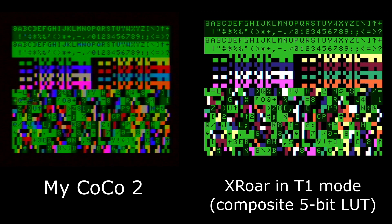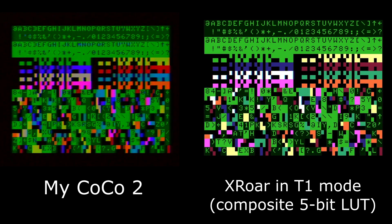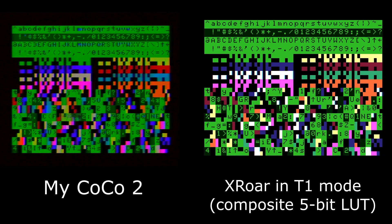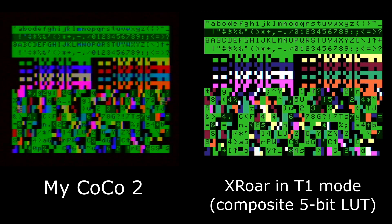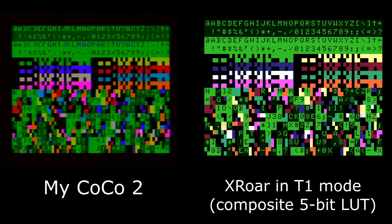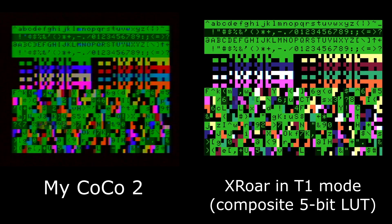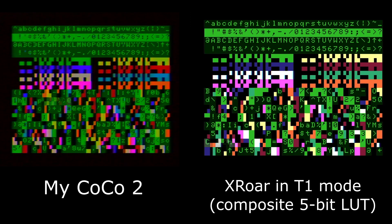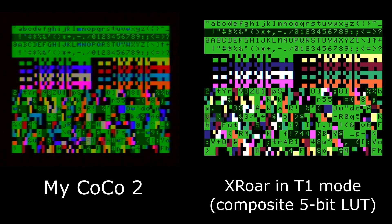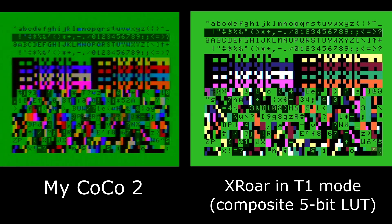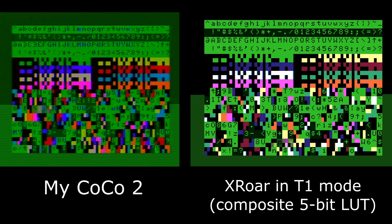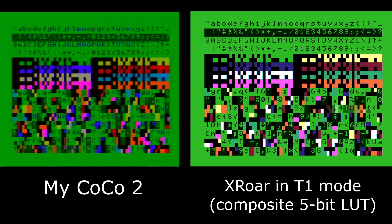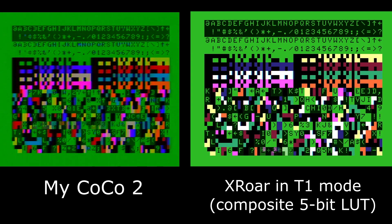So as a final experiment, I am running a comparison between my physical Coco 2 and X-Roar in T1 mode using my new capture card. You can tell pretty immediately there's quite a quality difference, and also the colors are quite different.